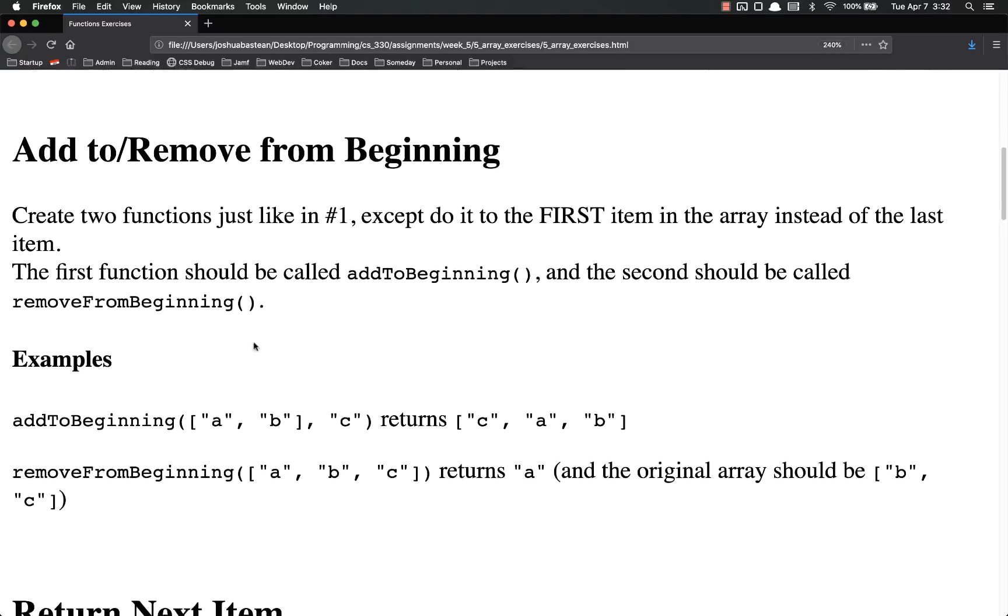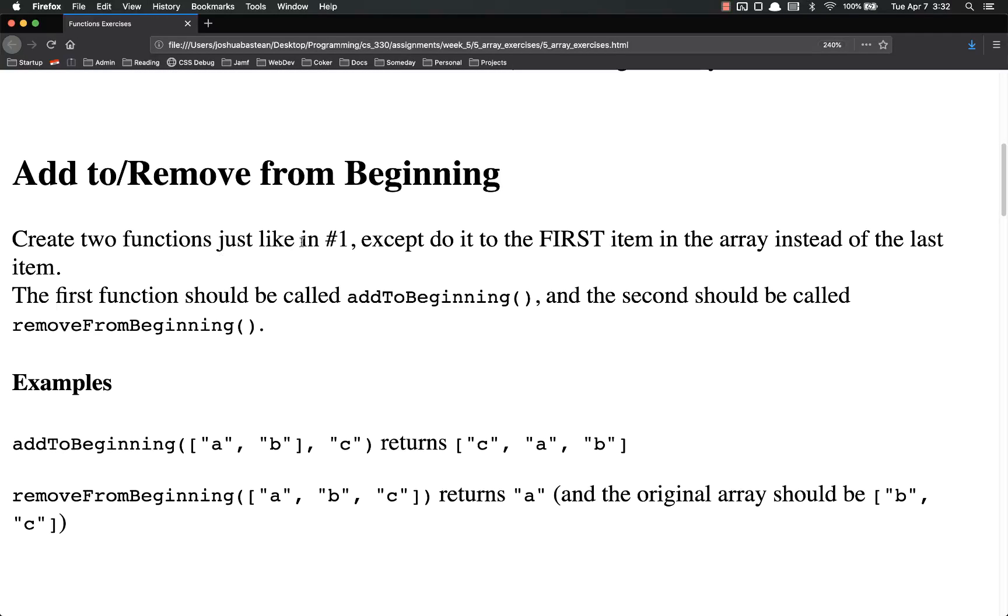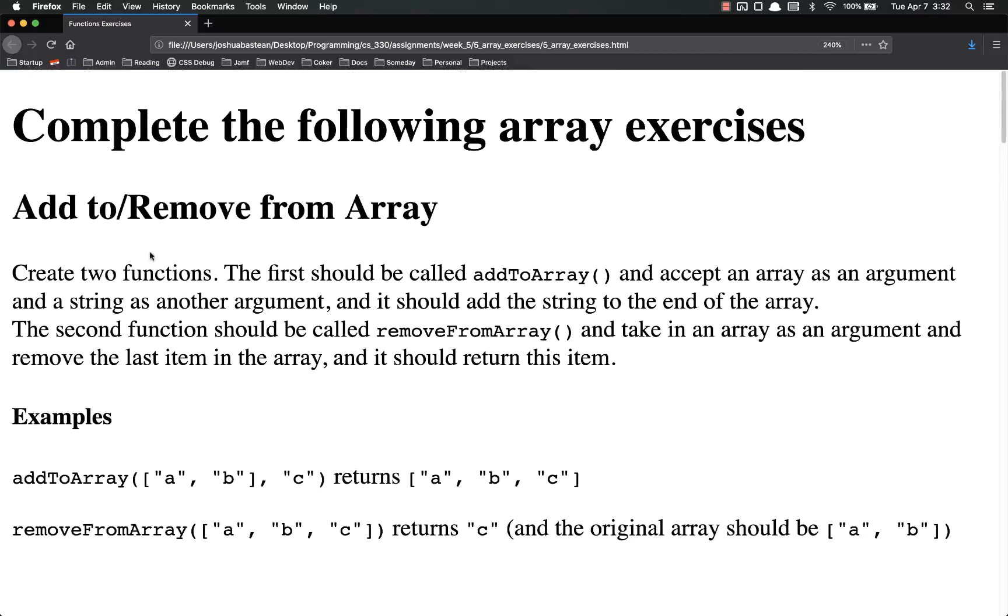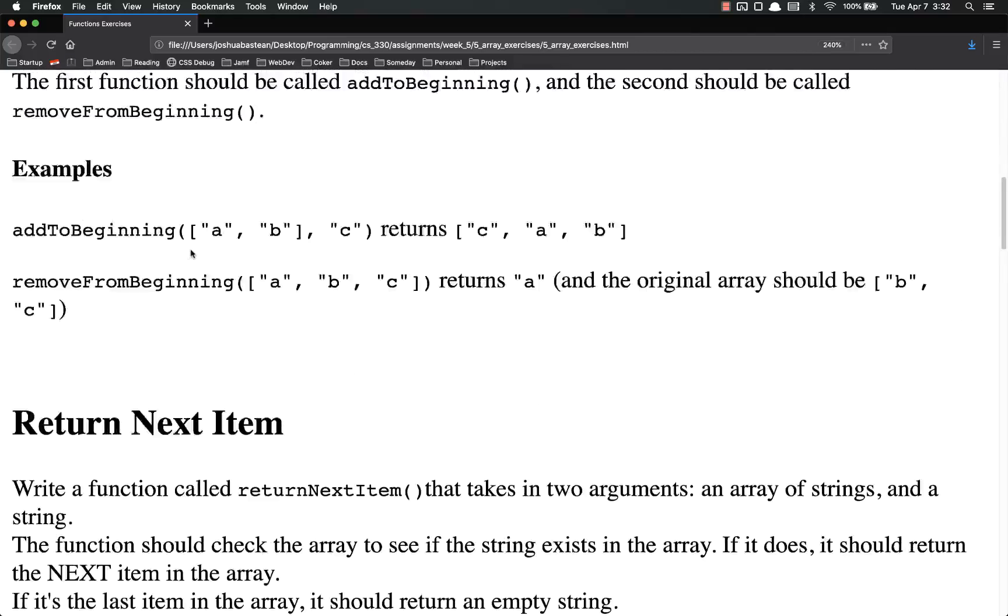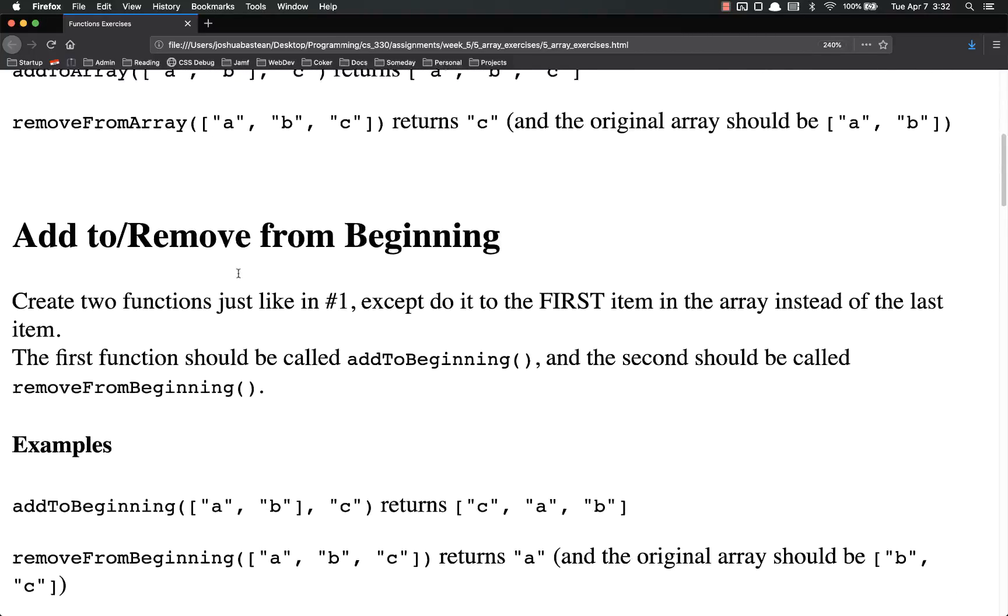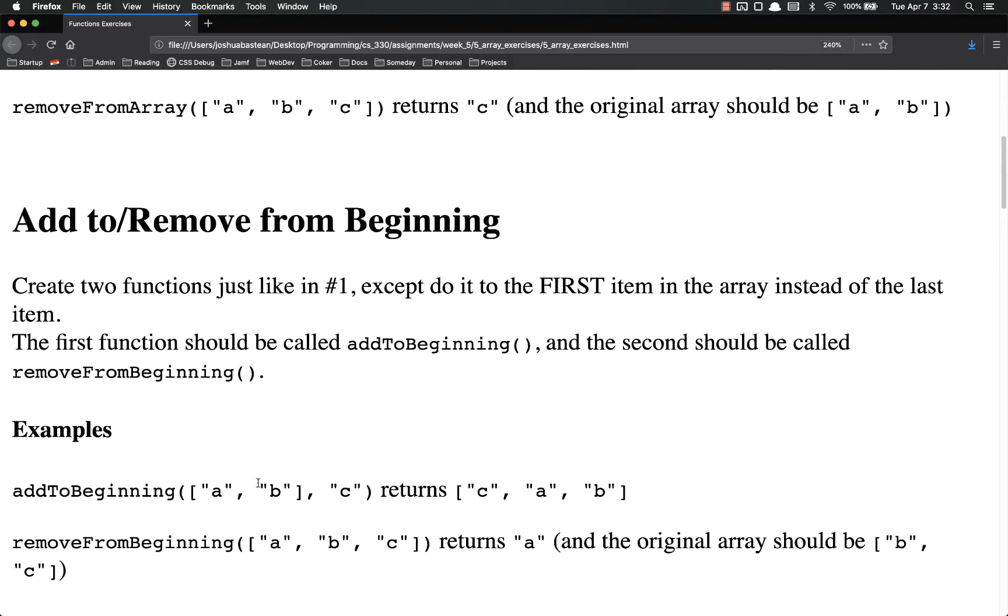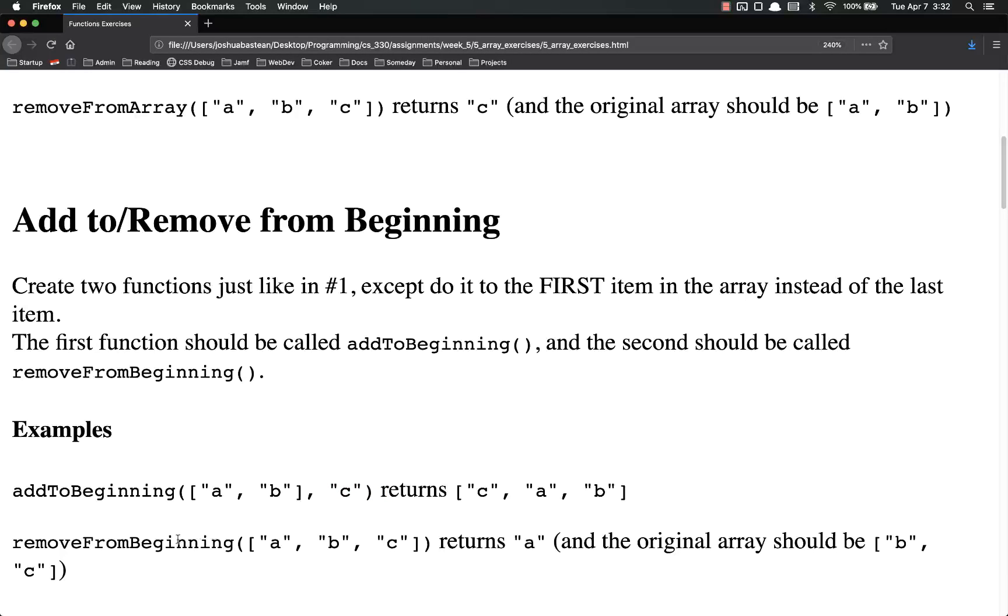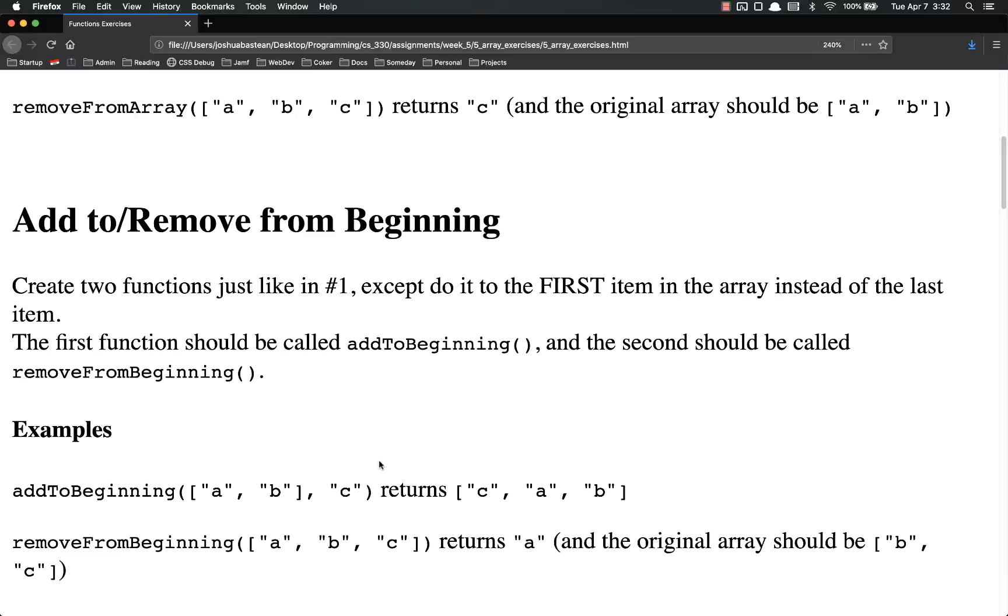Your second one is add to remove from beginning. So it's going to be the exact same, add to and remove from, except instead of the end, you're going to do that from the beginning. a, b, and c returns c, a, b, because this is added on to the beginning of the array. Remove from beginning, a, b, c returns a, then the original array is now b and c because you've modified it.